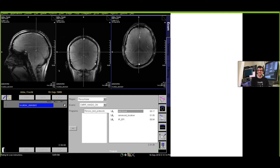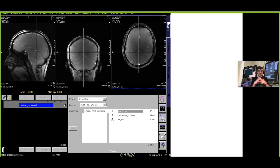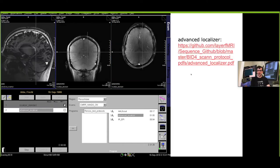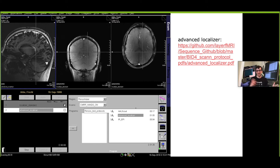In layer dependent fMRI we have small slabs in order to get the TR down, so for layer dependent fMRI we need more structure. For that there are these kind of inversion recovery turbo flash sequences that you can form into a localizer. If you want a protocol you can download it from there which gives you a nice gray matter white matter contrast.